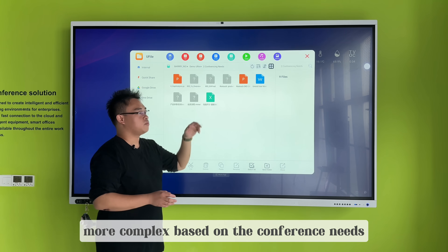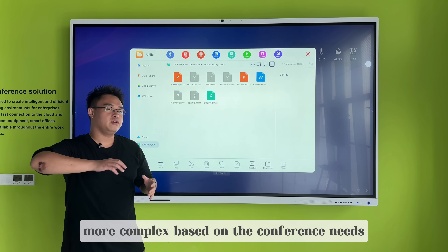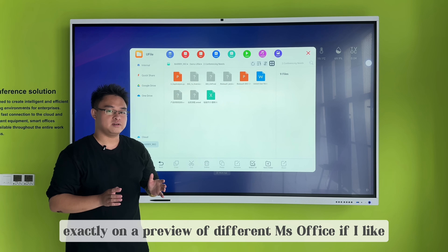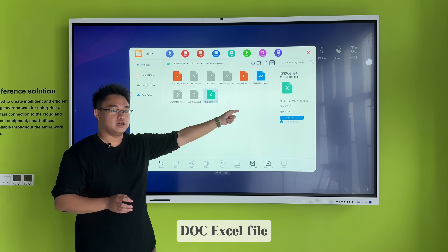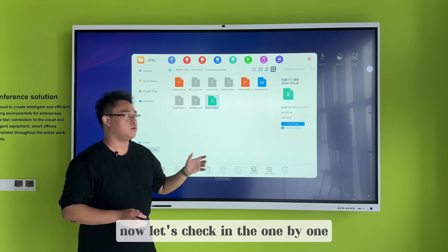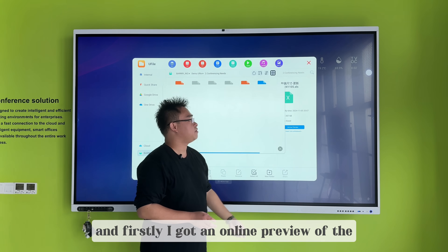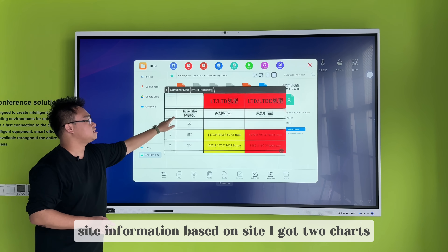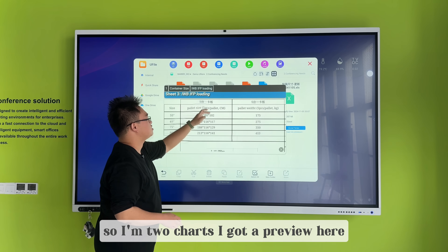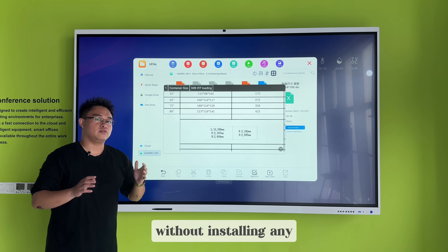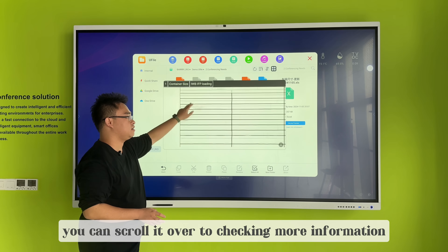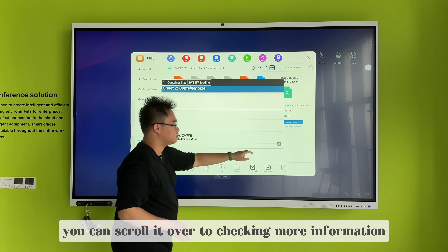Now let's check something more complex based on conference needs. We can get a preview of different MS Office files like .Excel, .docs, and .PowerPoint. Let's check them one by one. First, I got an online preview showing site information with two charts — a preview here without installing any additional software, only the U5. You can scroll over to check more information.